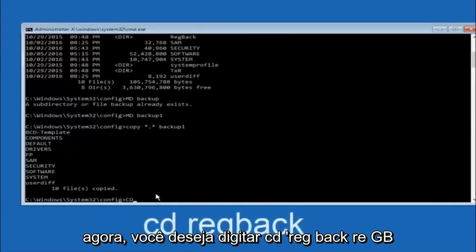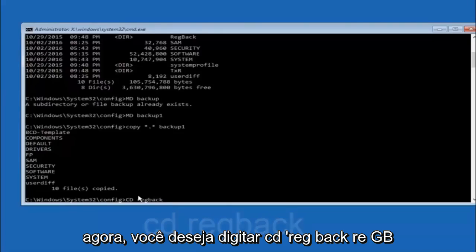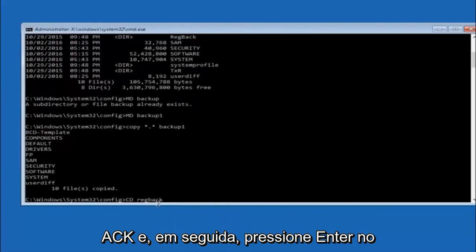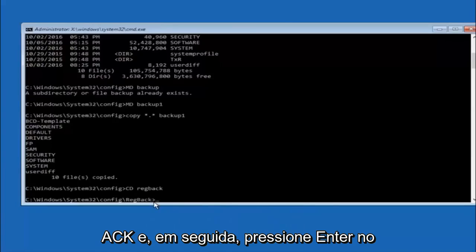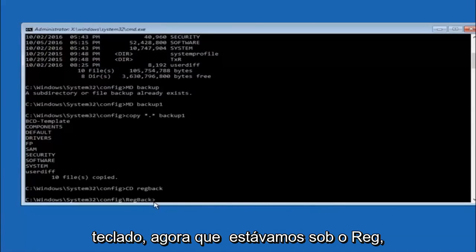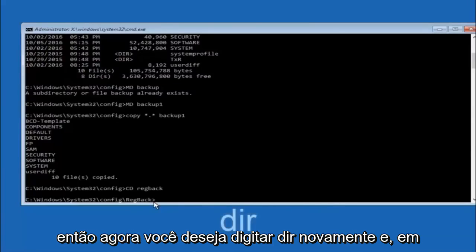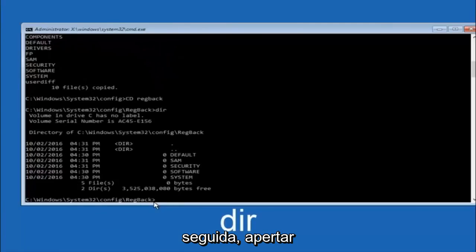Now you want to type CD, regback, R-E-G-B-A-C-K, and then hit enter on your keyboard. So now that we are under the regback, so now you want to type DIR again, and then hit enter.